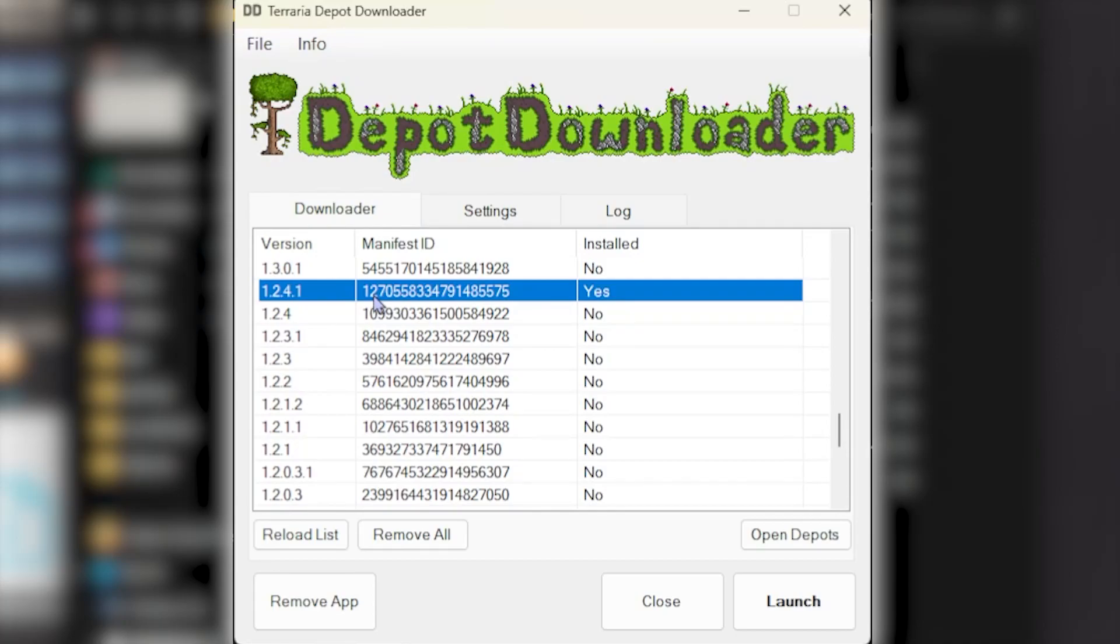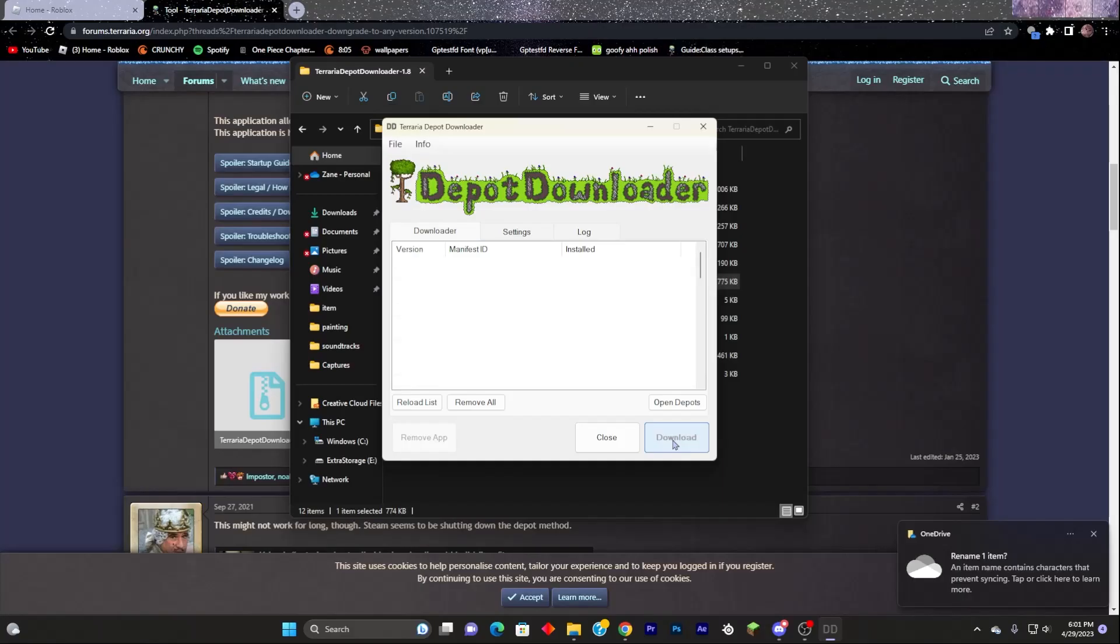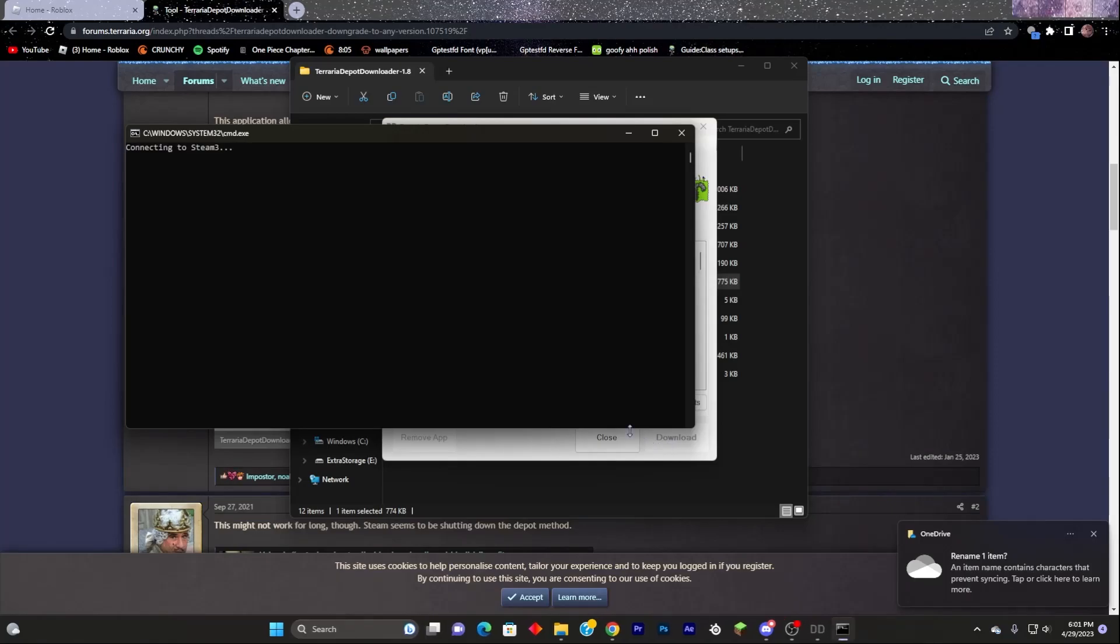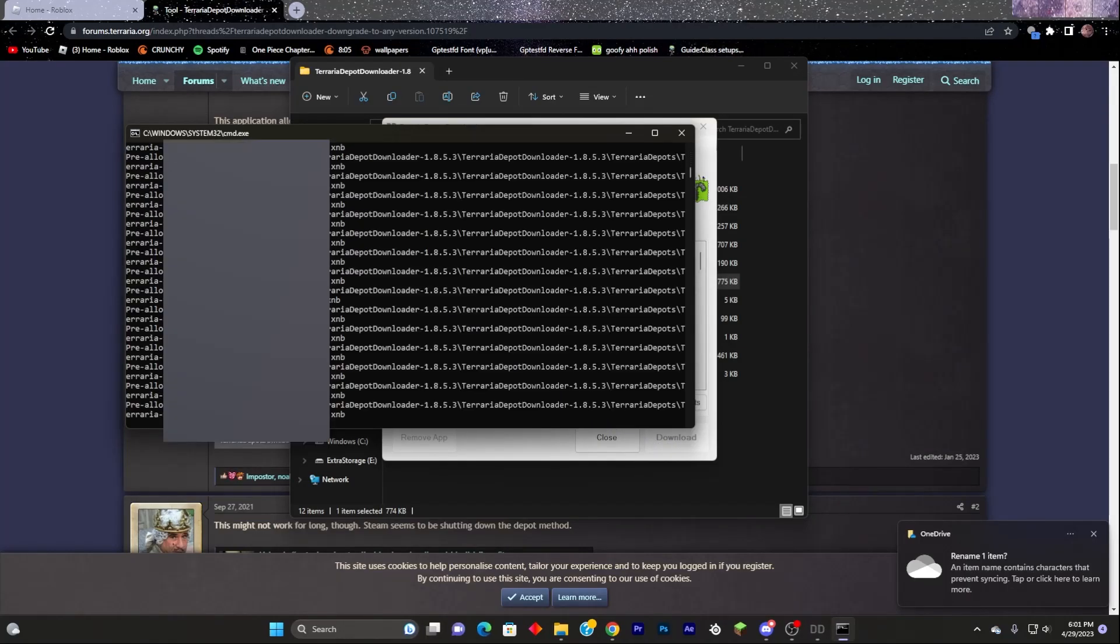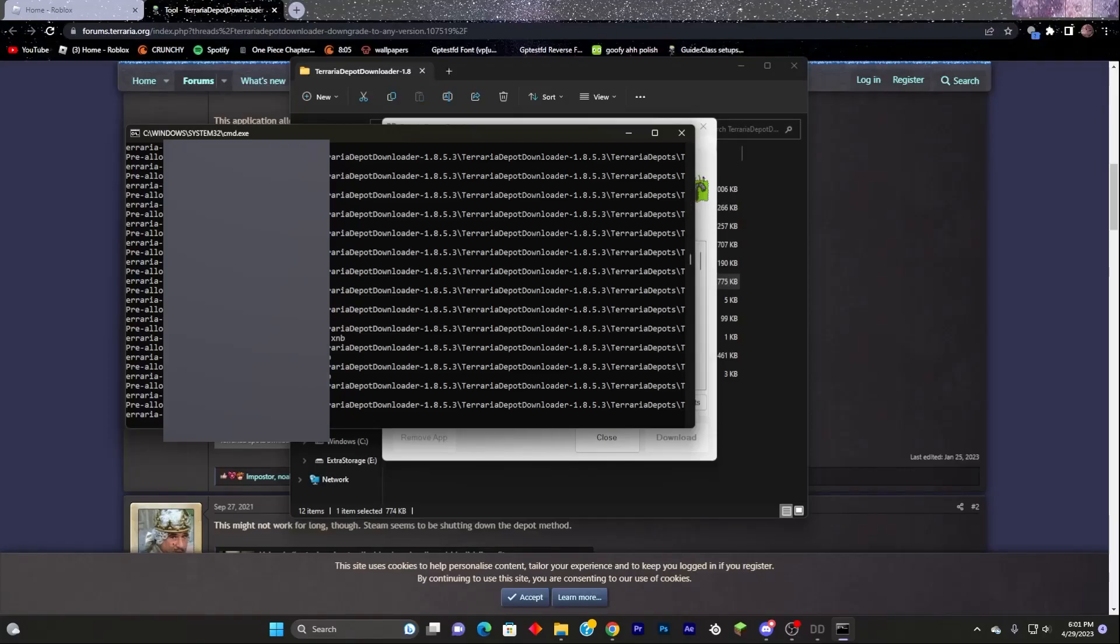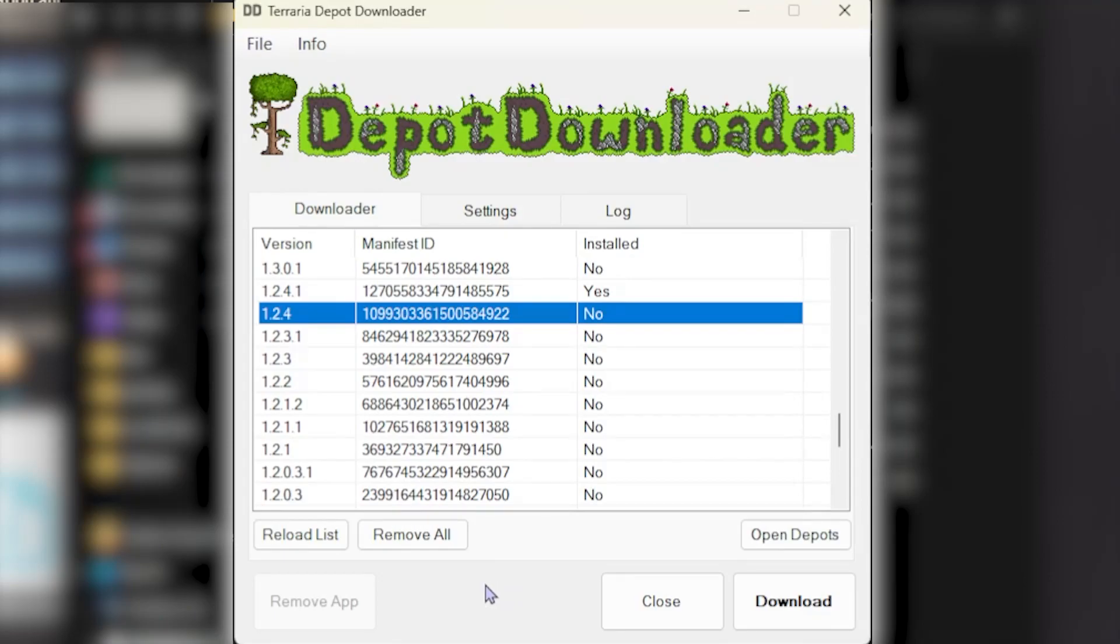Now, I already have 1.2.4.1. Let's say I want to get it again. So I would click this download button. It'll pop up with this. If you typed in your password right, it'll pop up with this. If not, this menu will close itself.